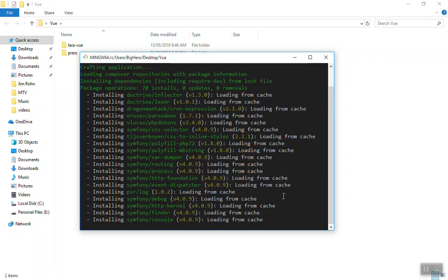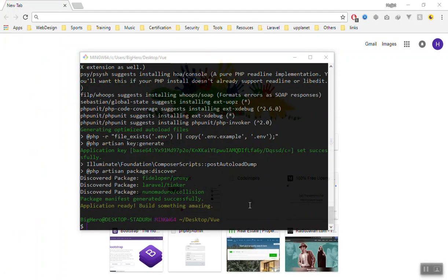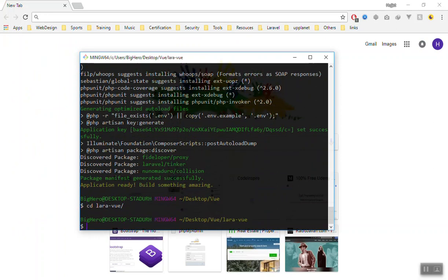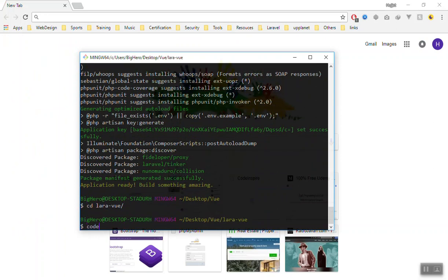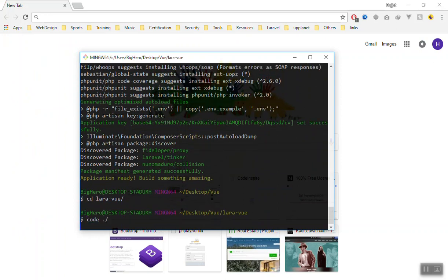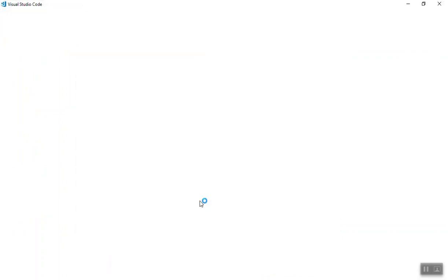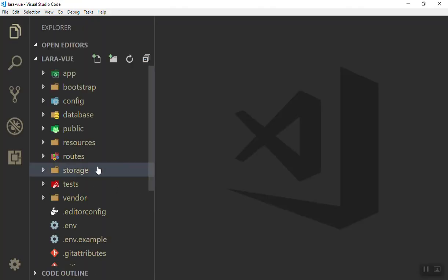It will take a little time, so I will pause the video. So it is done, and now let us CD to our directory here, CD to LaraVue and open it in our code editor. For this video I will just show you some of the things that are related to Vue and Laravel.